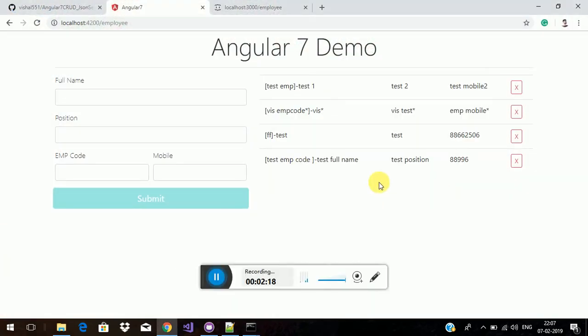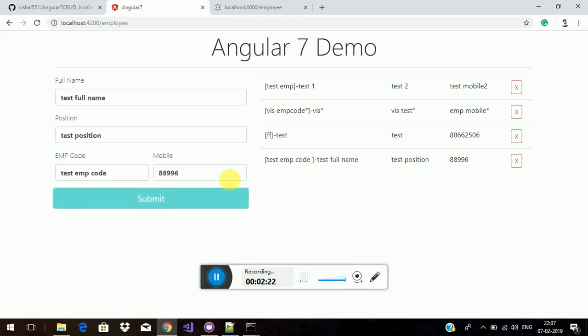I am submitting this form and it will be reflected here. Now I am clicking on this data so it will be filled up here.